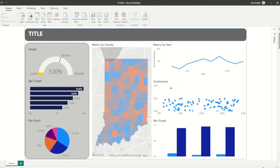Hello, this is Claire Kniebel, and I'm a BI consultant and developer with Resultant. I'd like to welcome you back to our continued series on Power BI. Today, we're going to talk about publishing and accessing dashboards in the Power BI service.